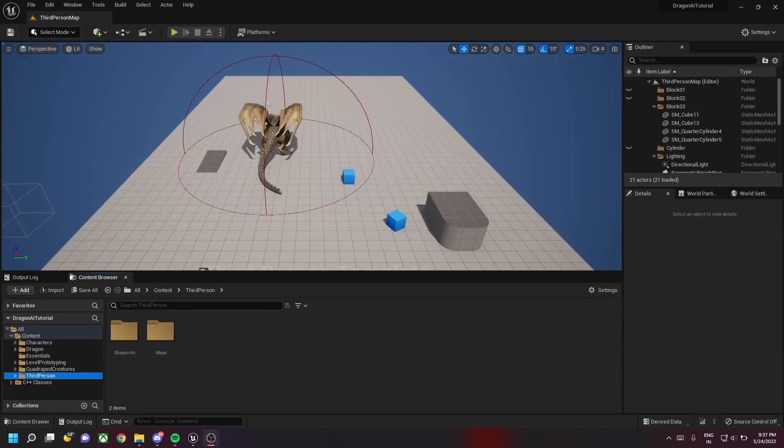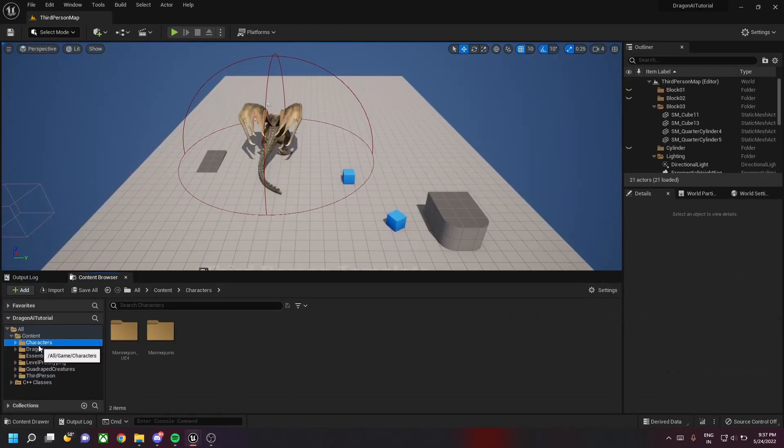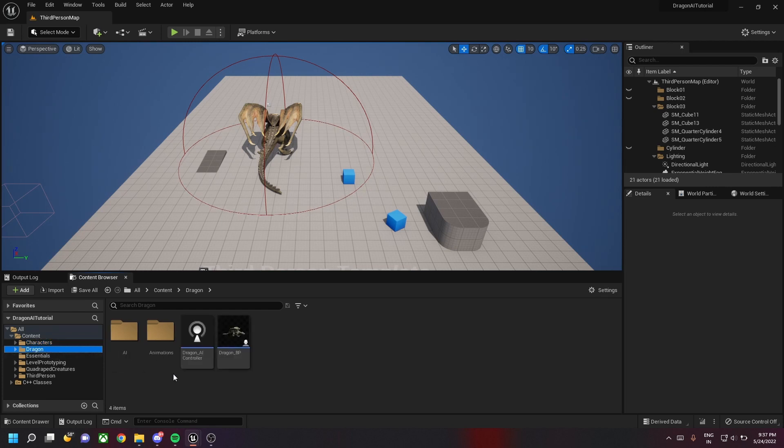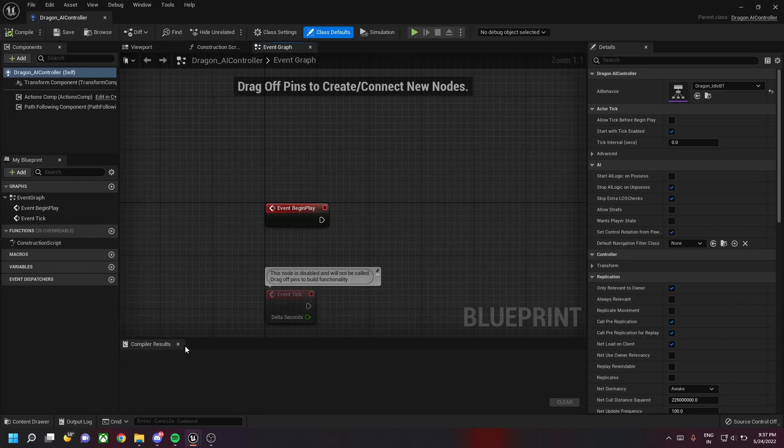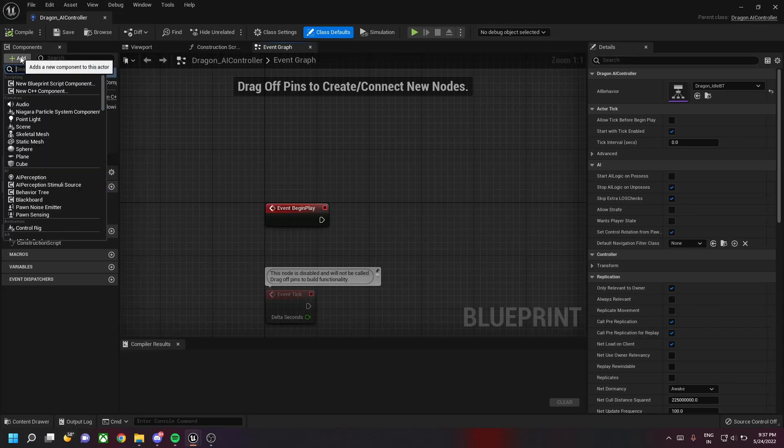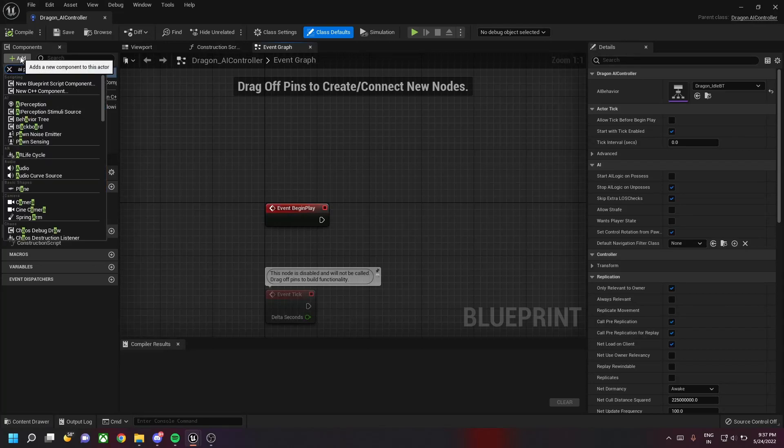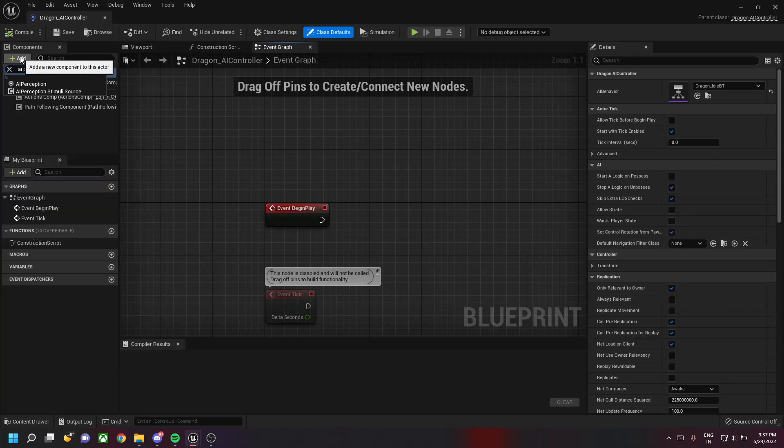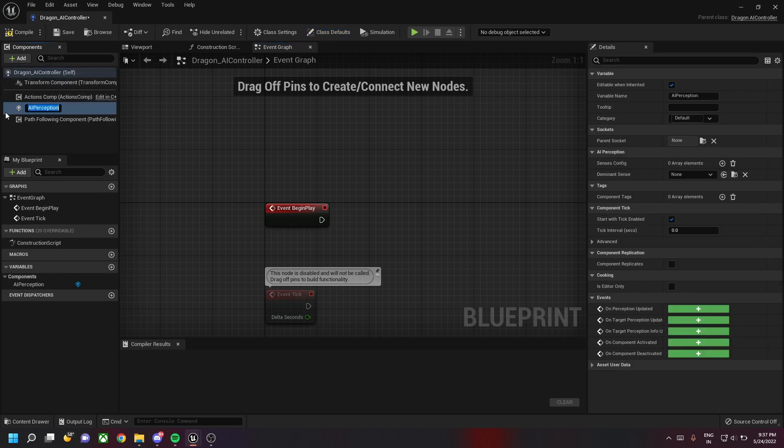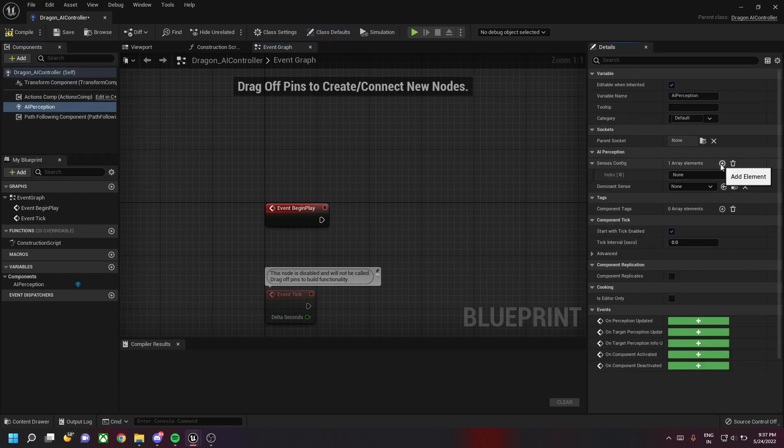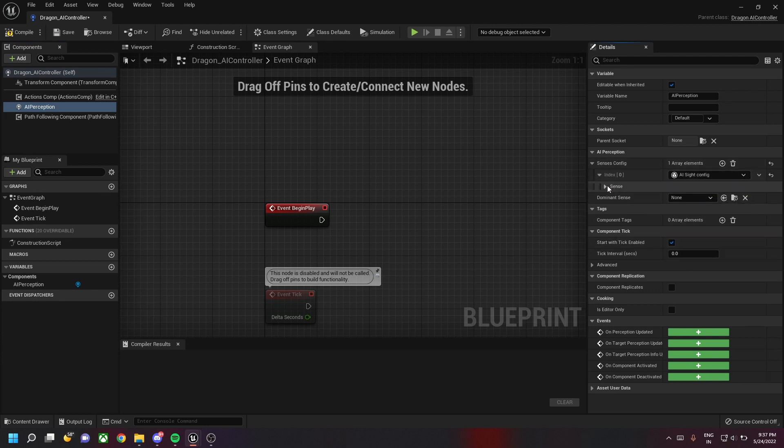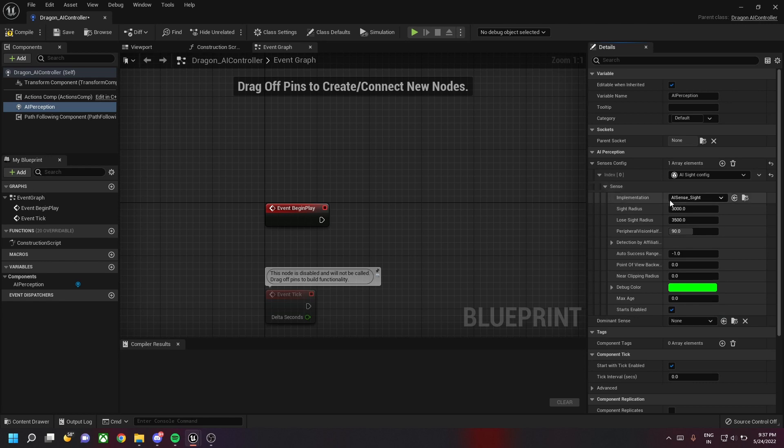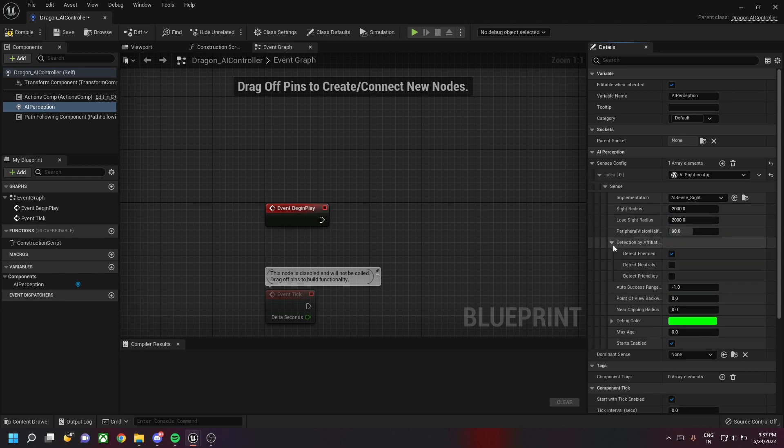Let's go into the dragon AI controller. Once we go there we need to add a new component called AI perception. Once you add the AI perception, you need to go to the details panel and add a new census config called AI site config. Then you can change the site radius to around 2000 and the loose site radius to 2000.